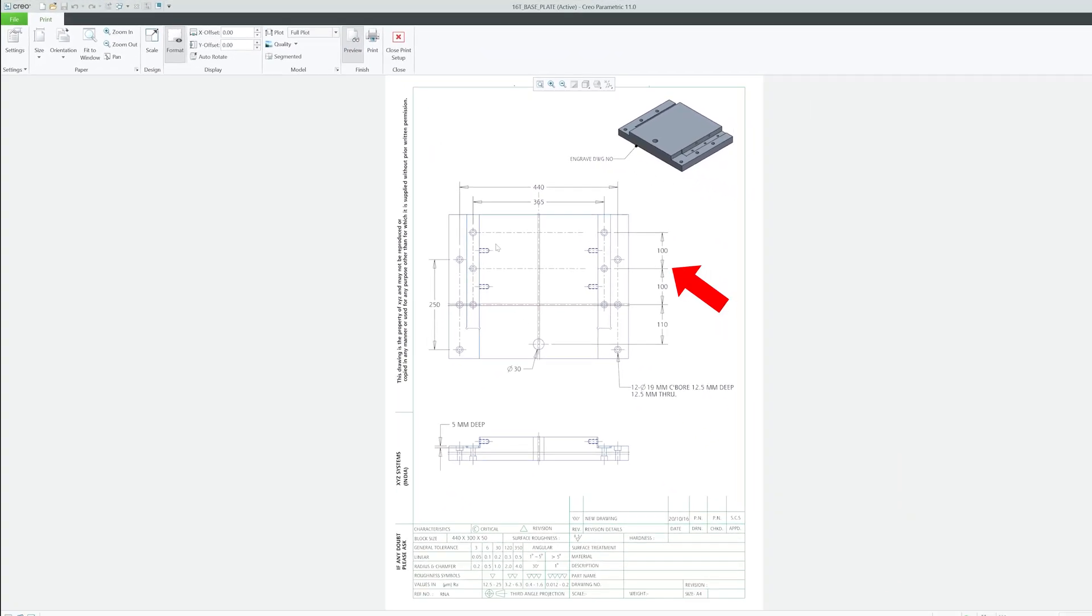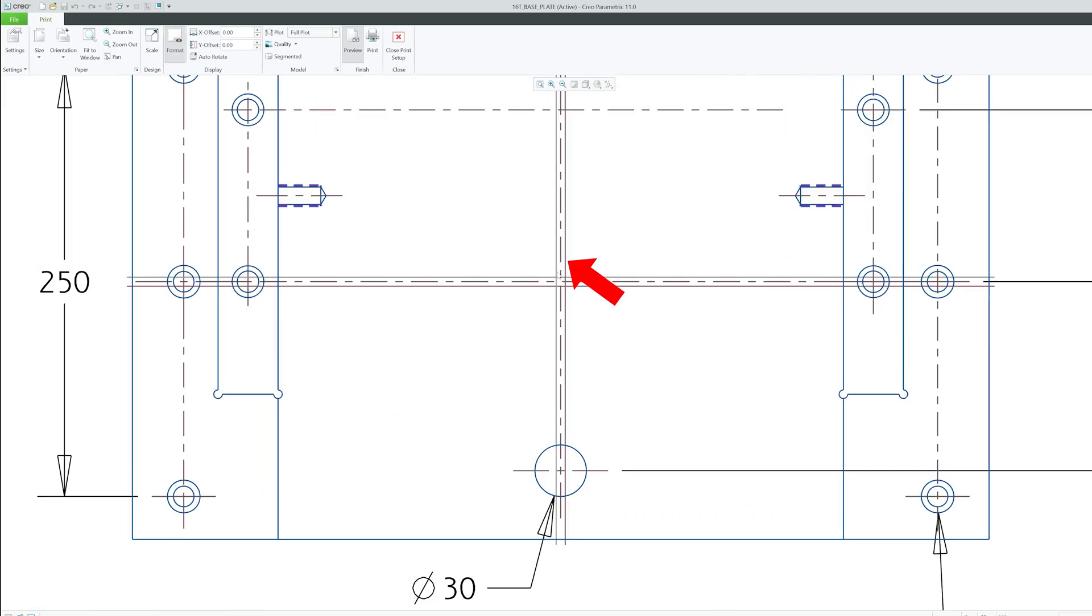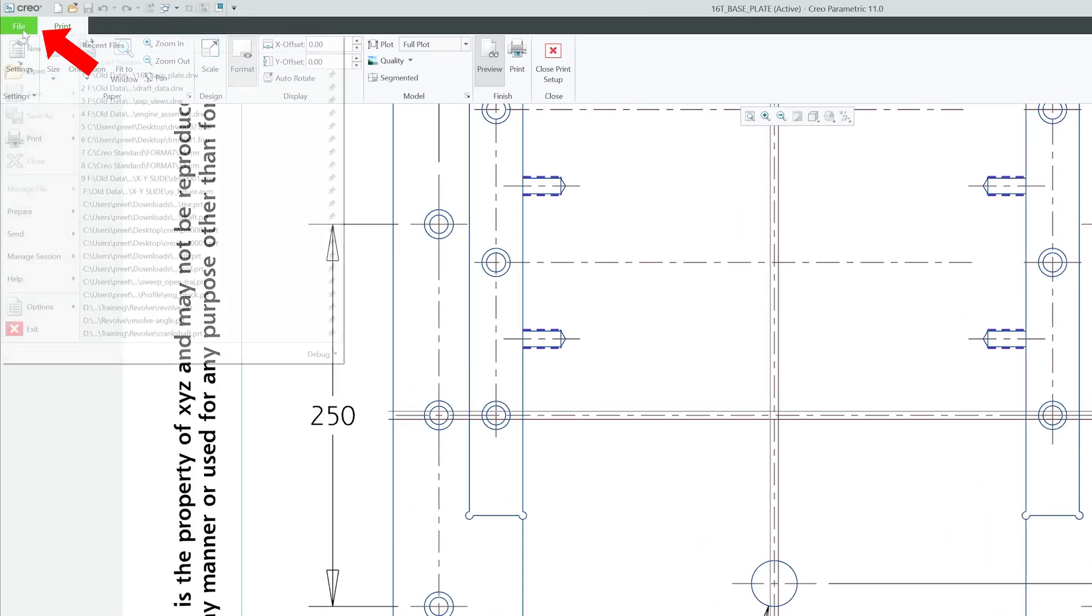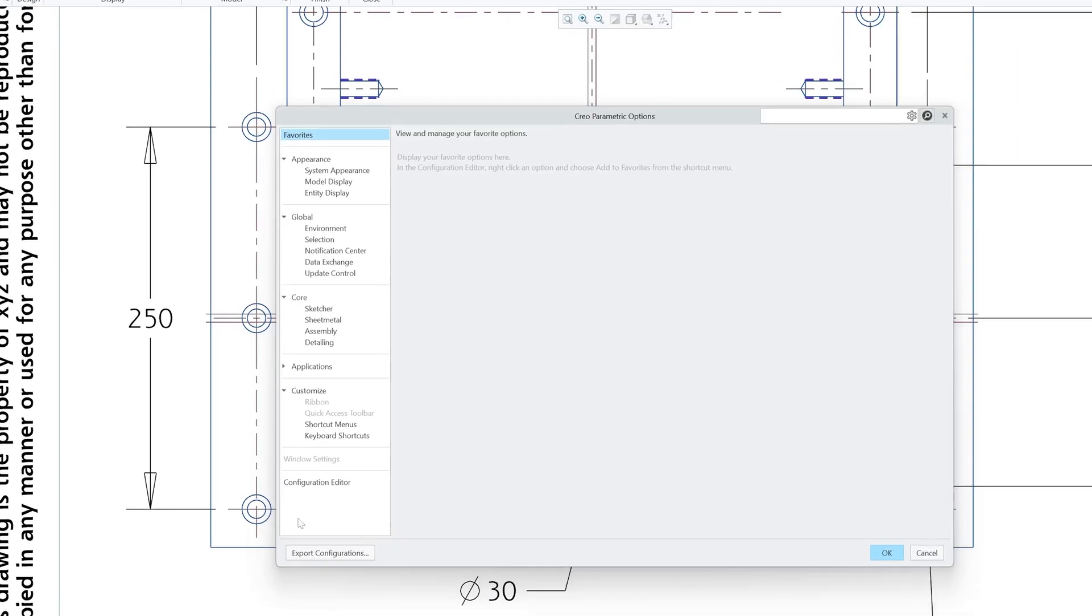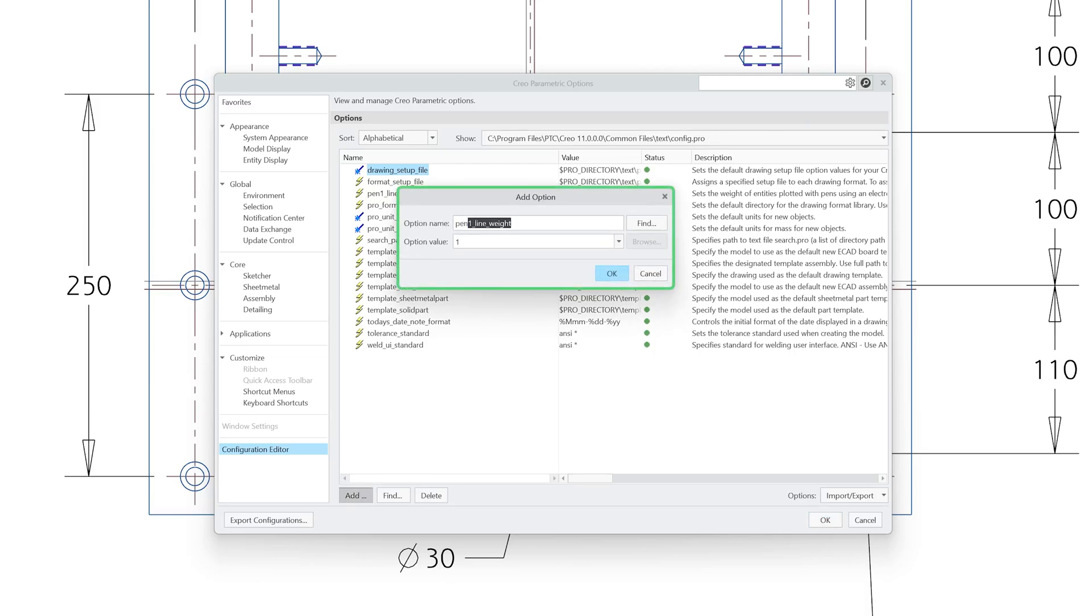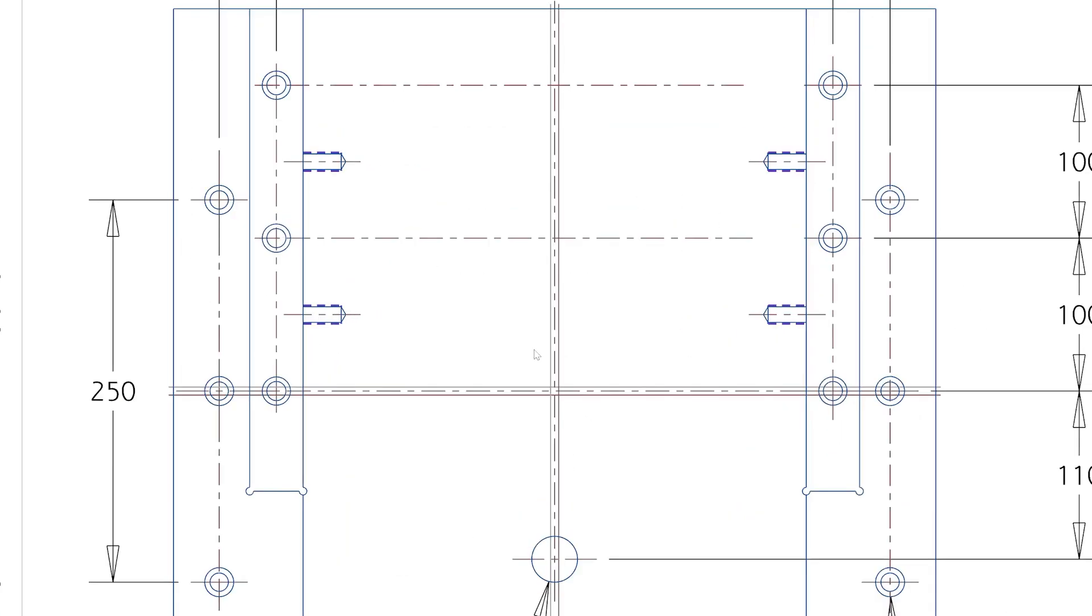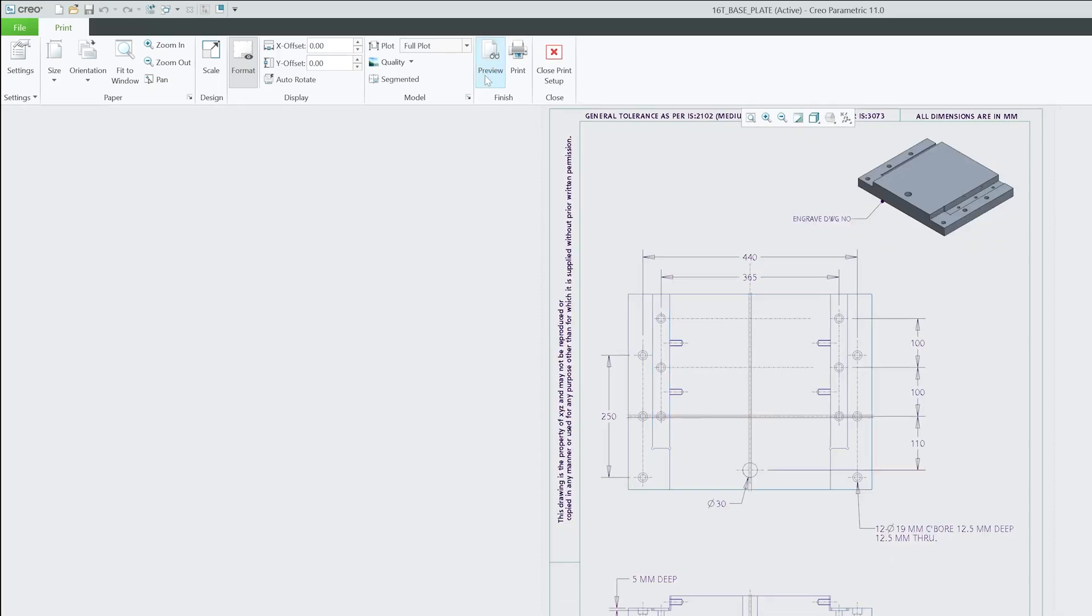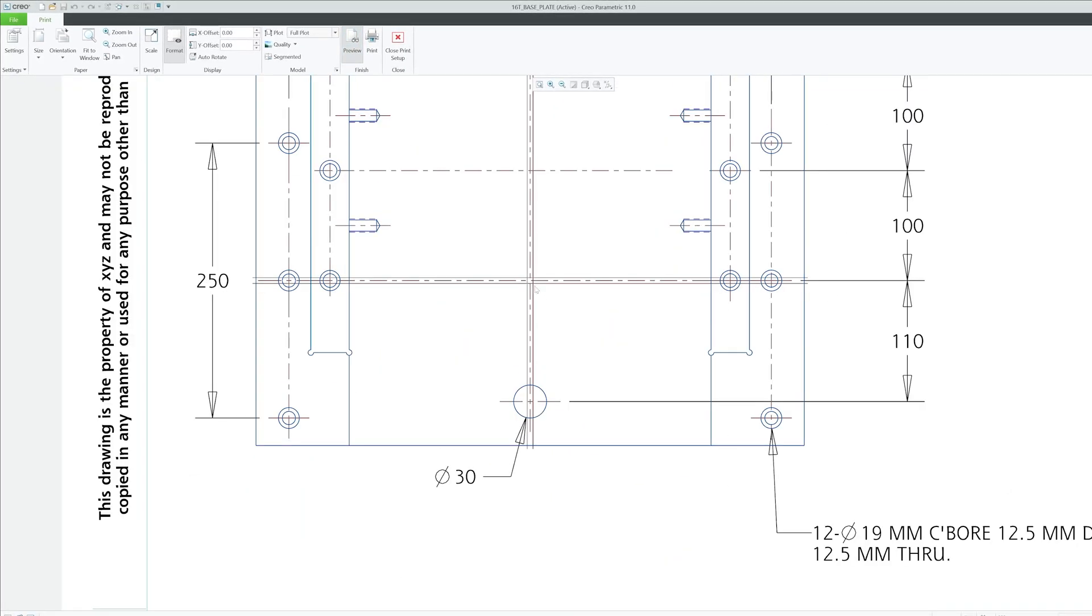Similarly, we can also do with these phantom lines which is pen 3. Let's go here on File, Options, Configuration Editor again, Add, then pen 3. Okay, now here let me put the value as one again. Let's click Okay and let me again click on Preview.